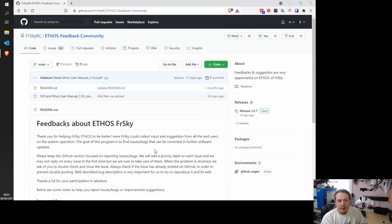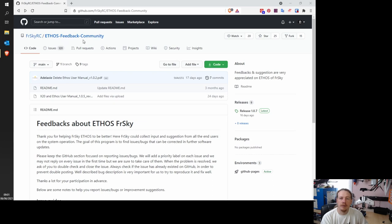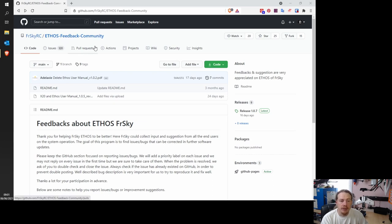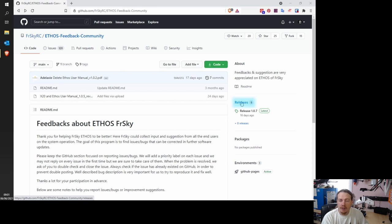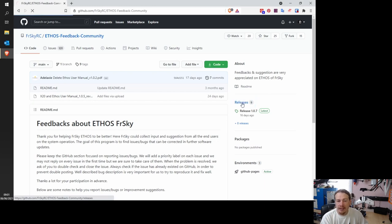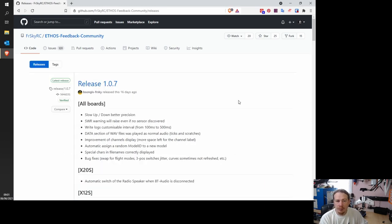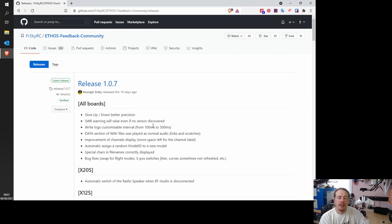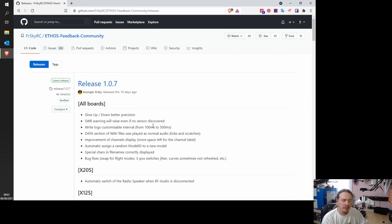So next, we want to head to the FreeSky RC ETHOS feedback community. I will put the link in the description. But from this homepage, we want to click on this word releases right here. And the actual link that I'll put in the description will go straight to this page. So I've just told you that in case you end up back at the main page, the link will take you straight here.